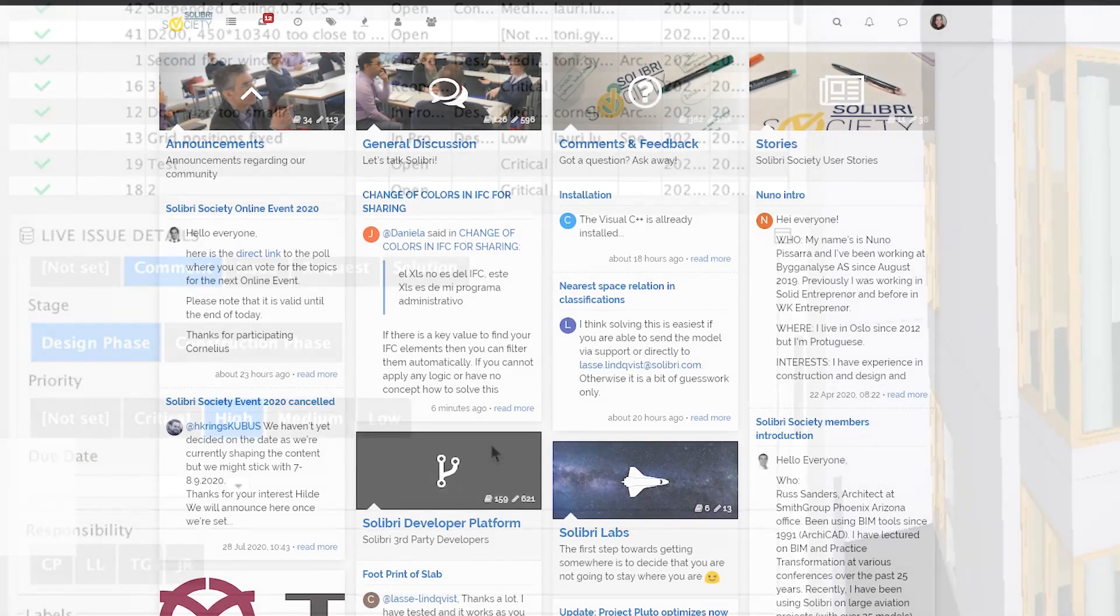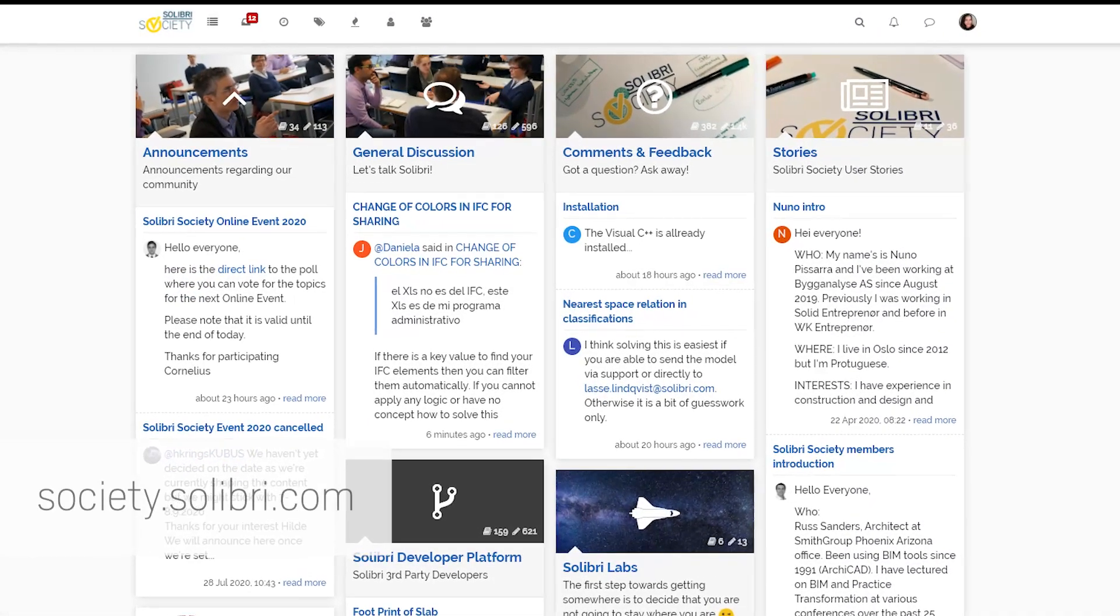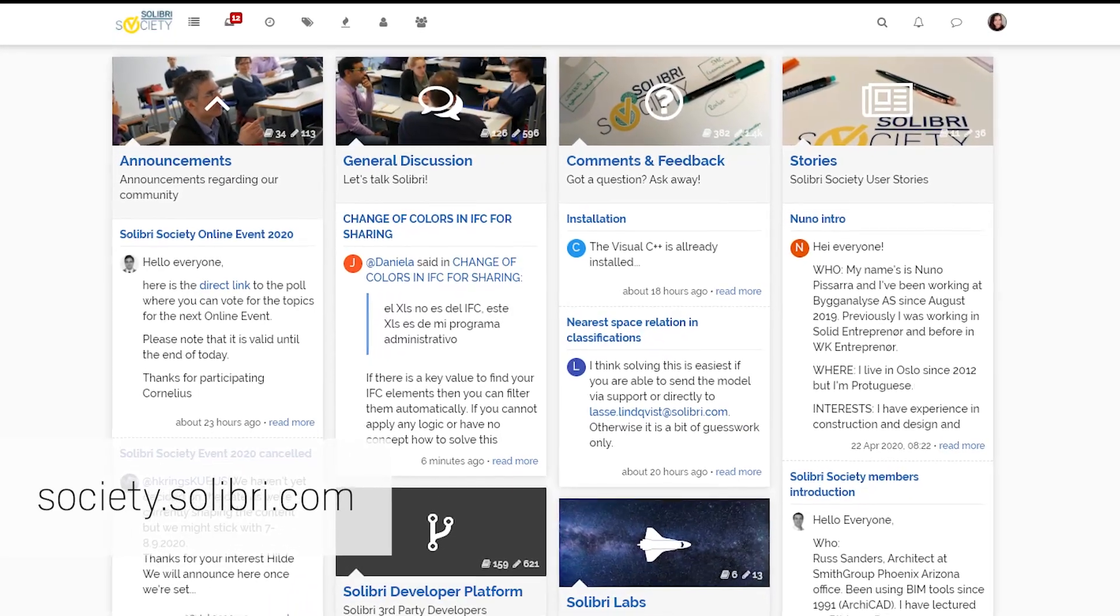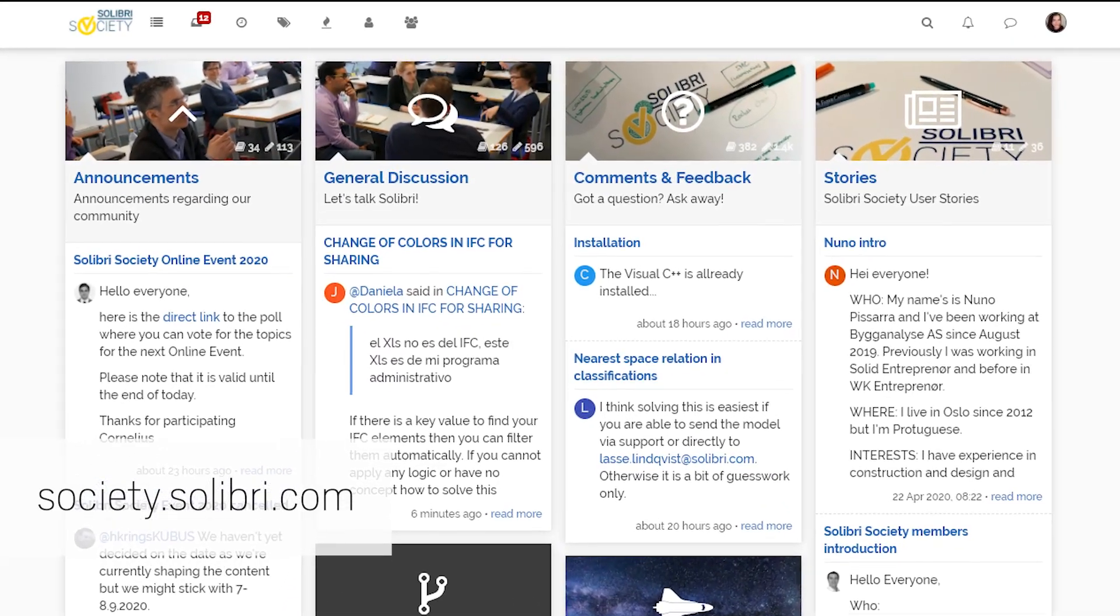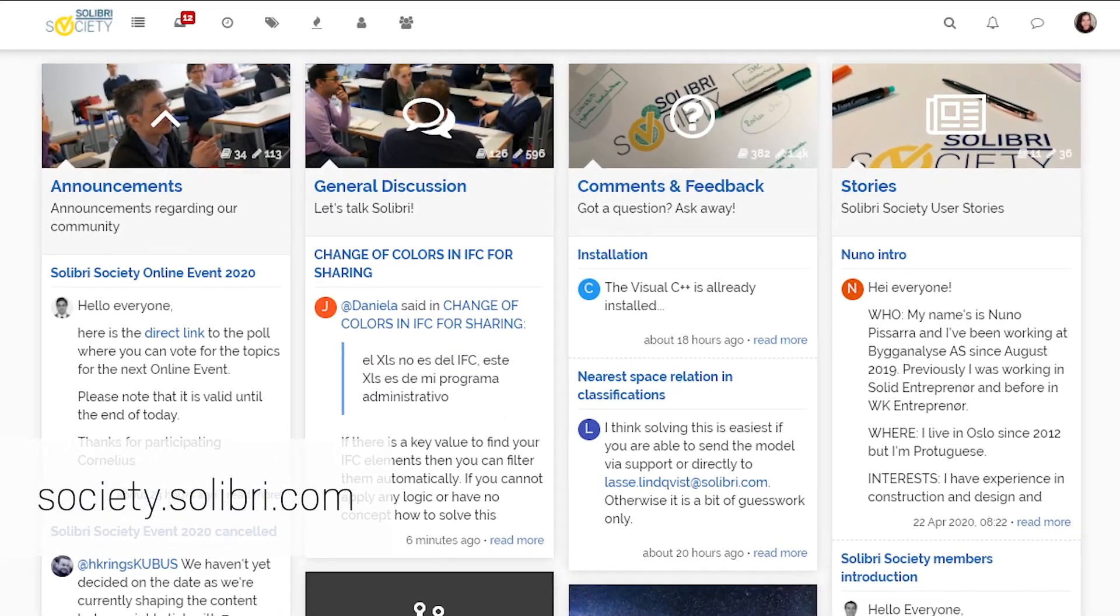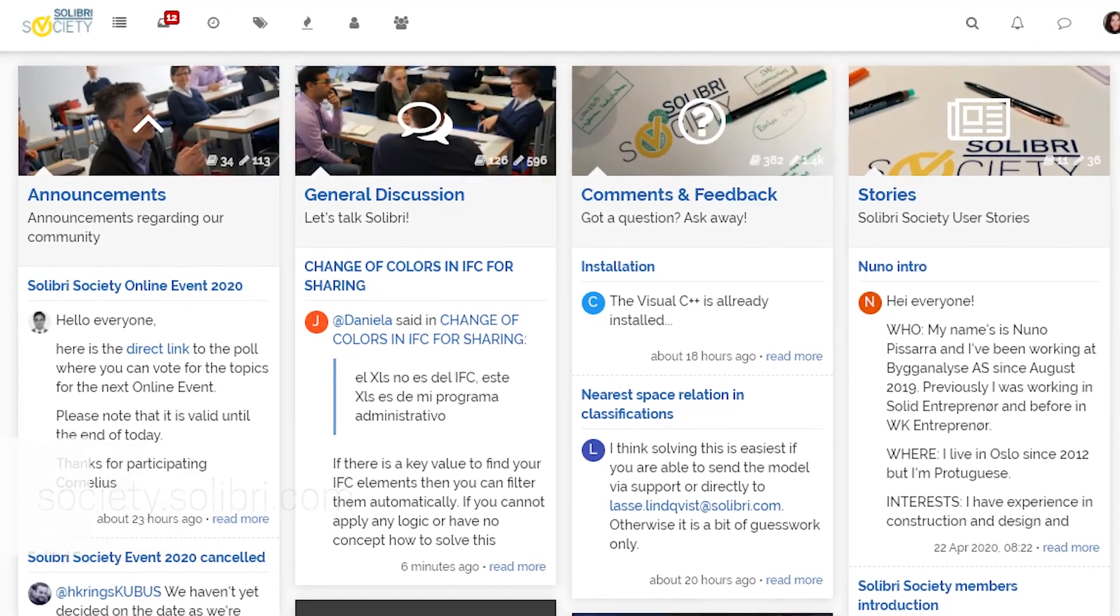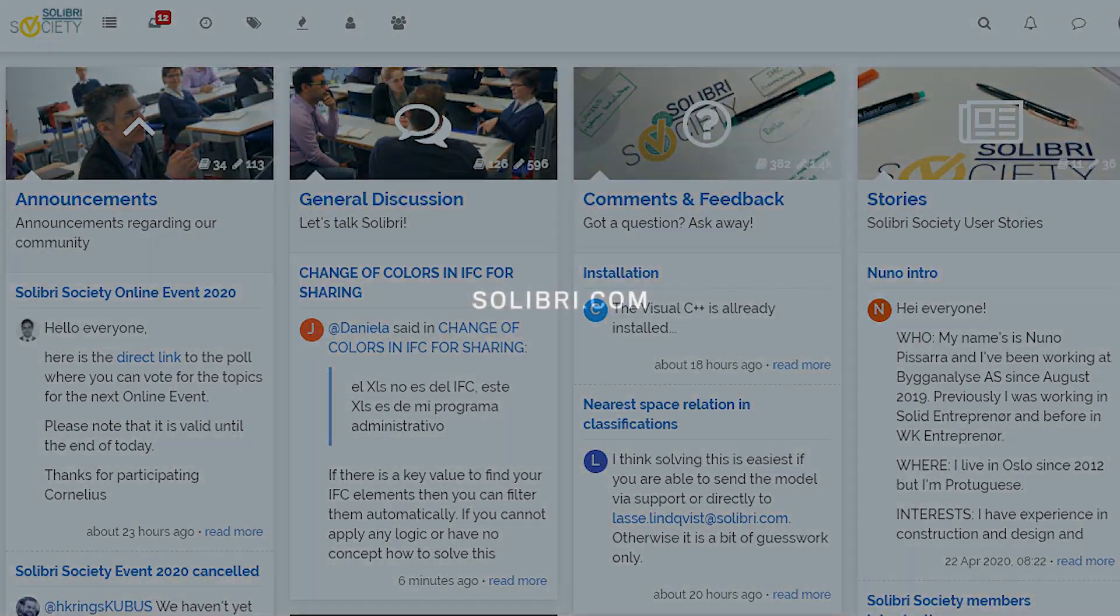You can find out more information on how the BCF Live works in our usual discussion forum, called Solibri Society. Contact your Solibri admin to get the new version today.